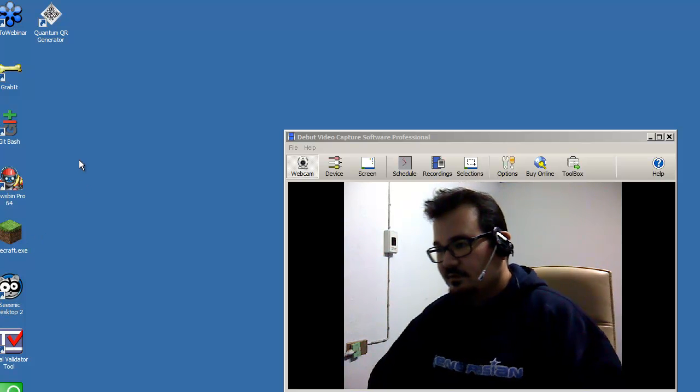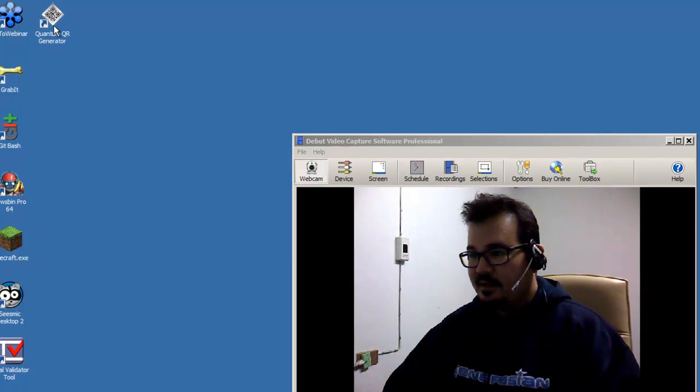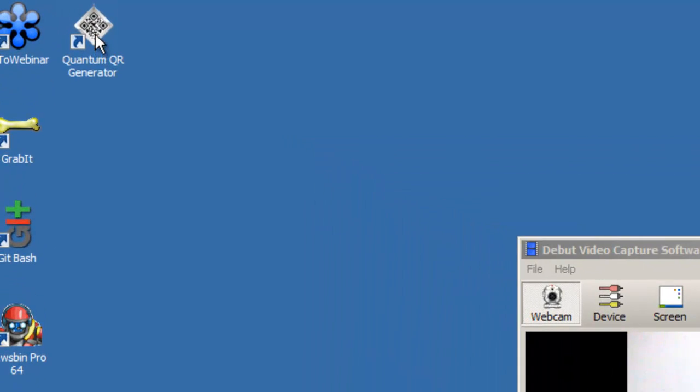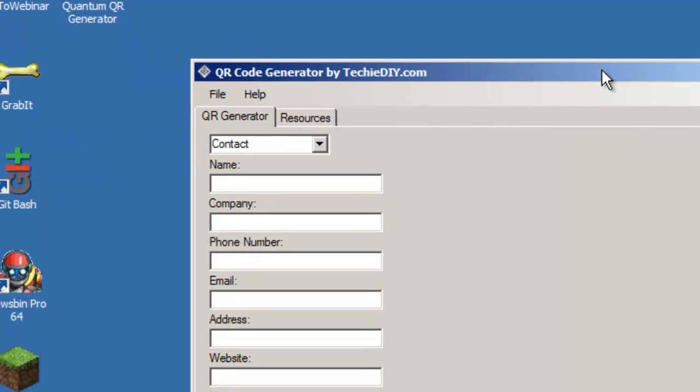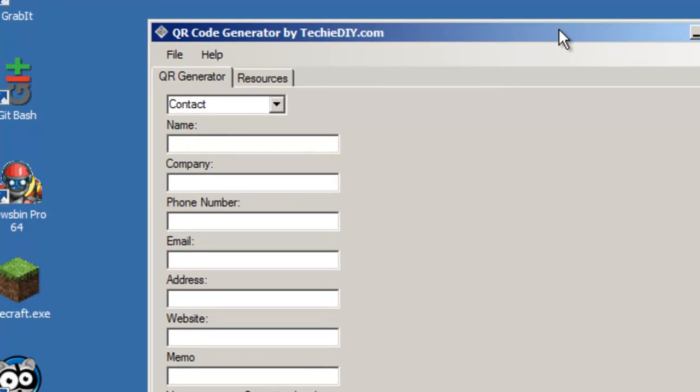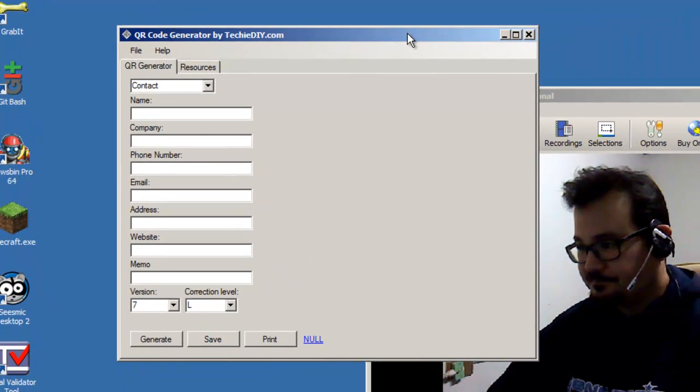So if you've installed the QR code generator, you'll have a little icon on your desktop that looks like this. So I'll go ahead and get that started.